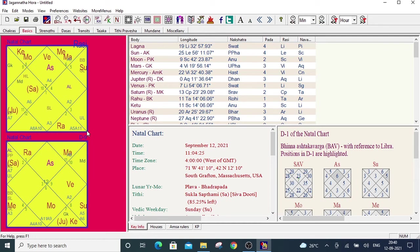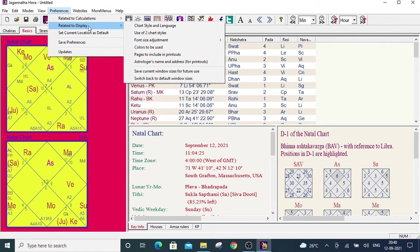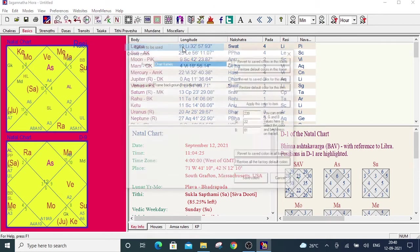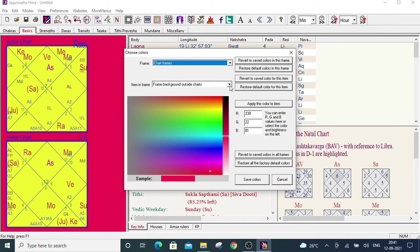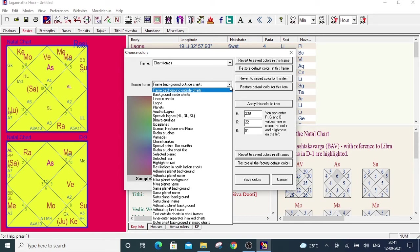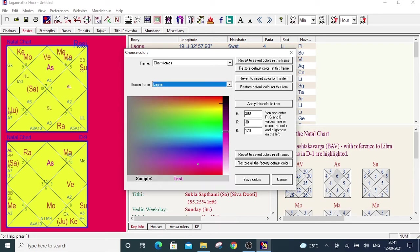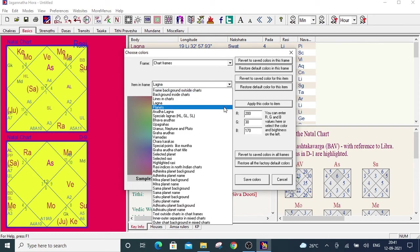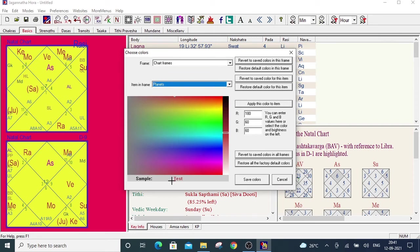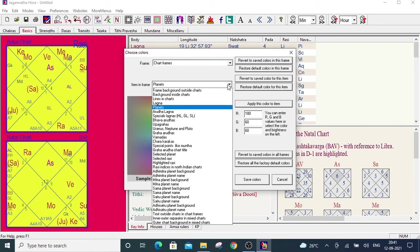Similarly, you can change the color of the text also. Like the Venus, Ascendant, etc. For that, you have to go to again the same place colors to be used under the chart frames. See, there are many options. Suppose you want to change the Lagna color, means AS color. For that, you have to select this Lagna. See, and the corresponding already selected color is showing here. Suppose you want to change the planets color. For that, you have to select the planets. See, now the corresponding color is showing. You can change the same way. Also, there are many options. Arudha Lagna, Special Lagna, Pavardhupagrahas, Uranus, Neptune, Pluto, Groho Arudhas. All you can change from here.